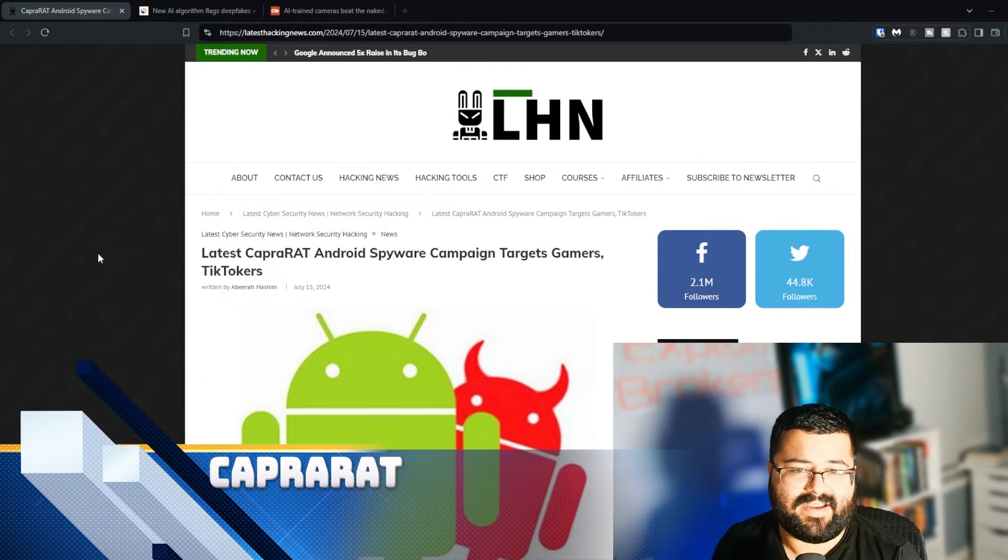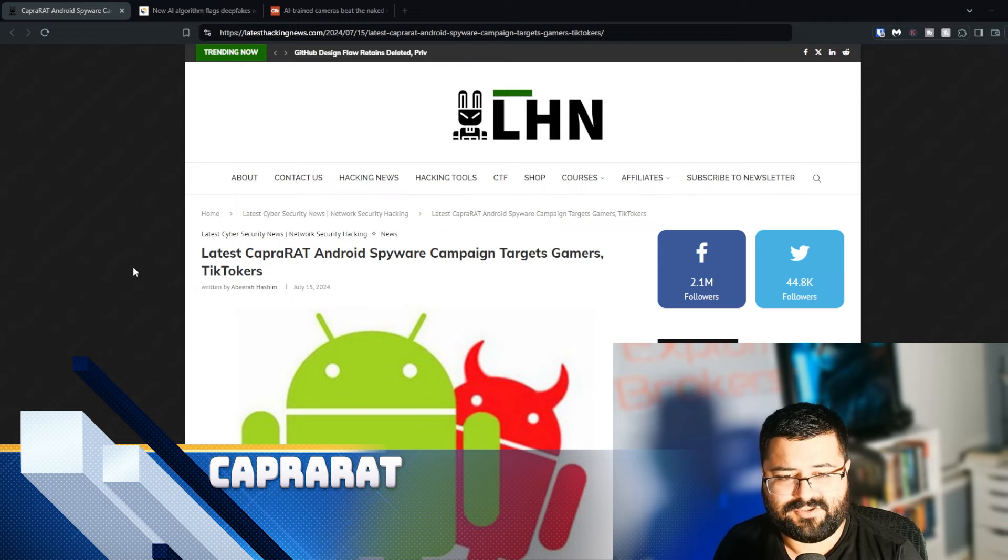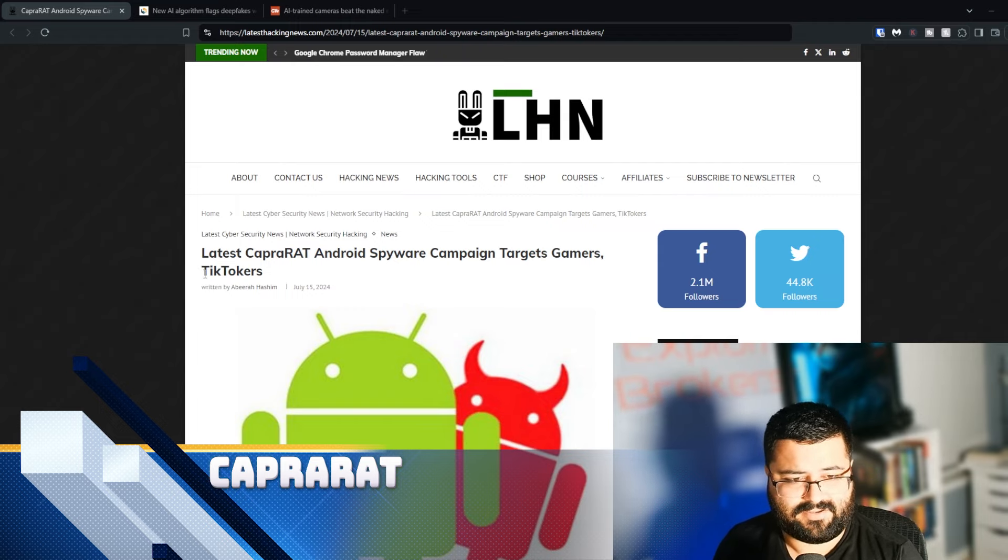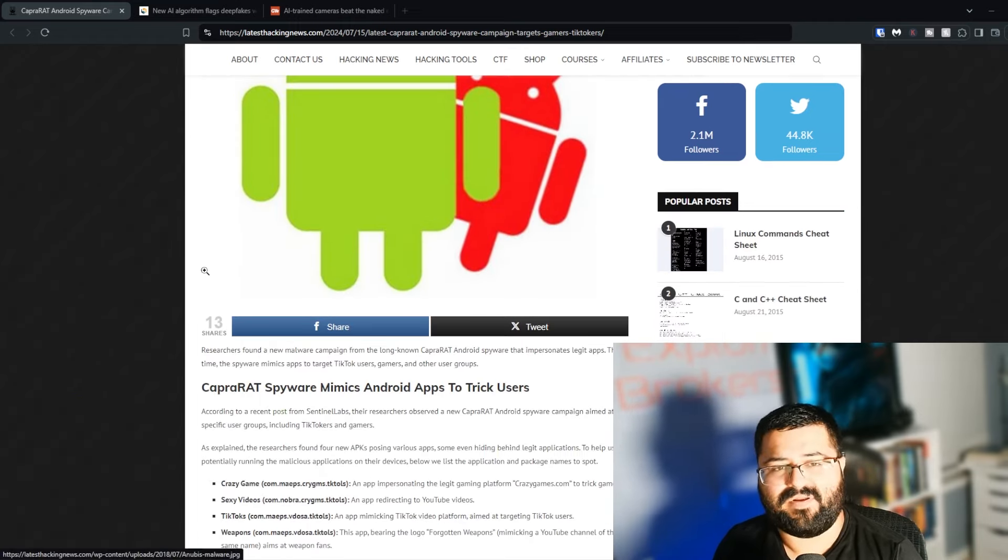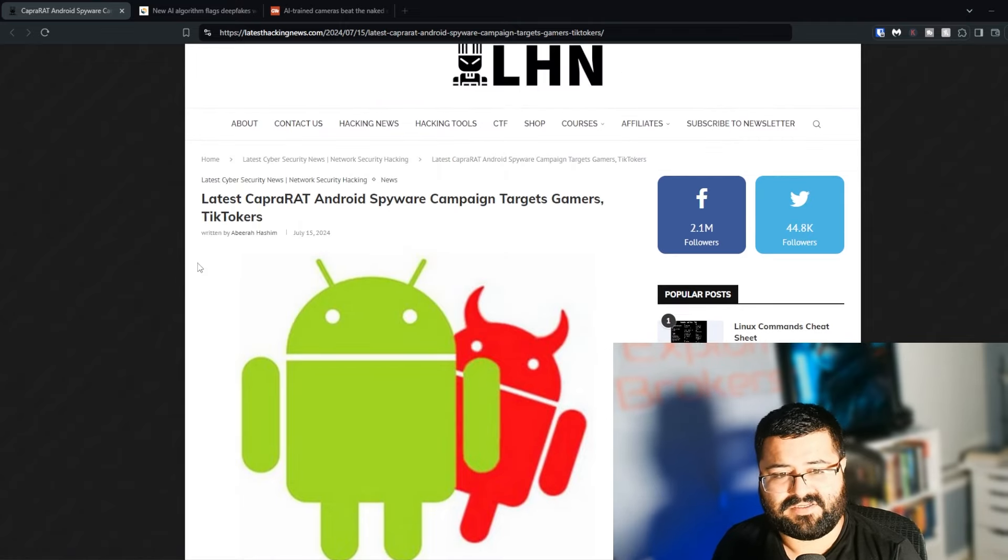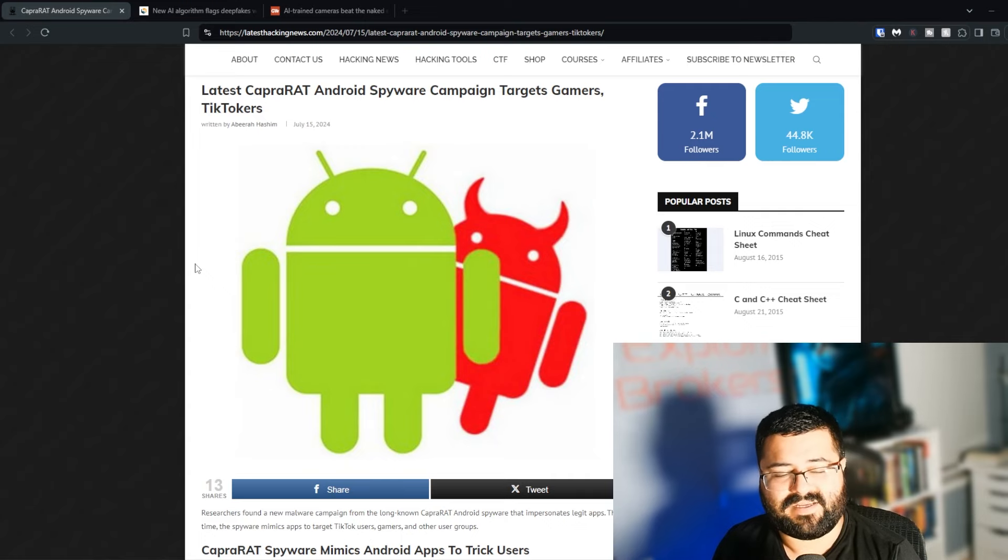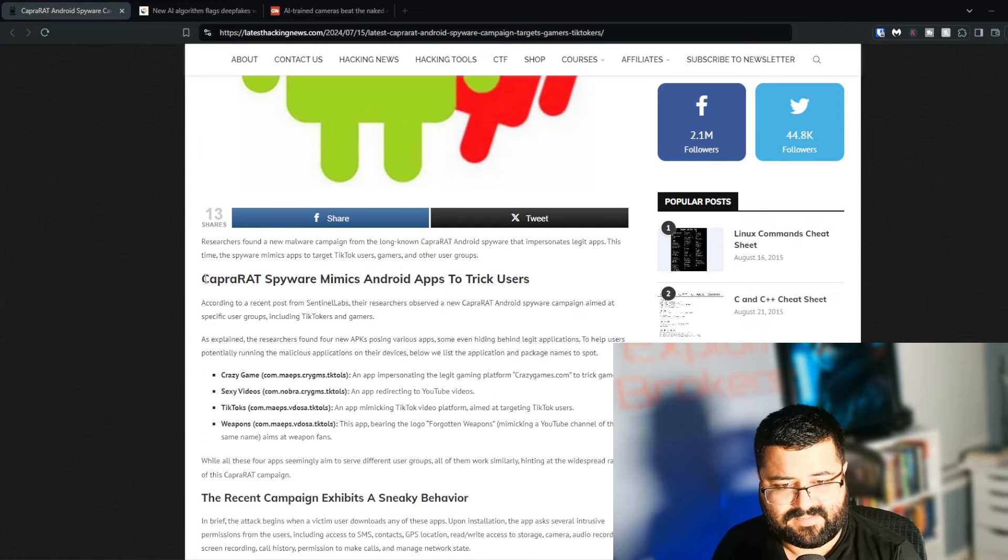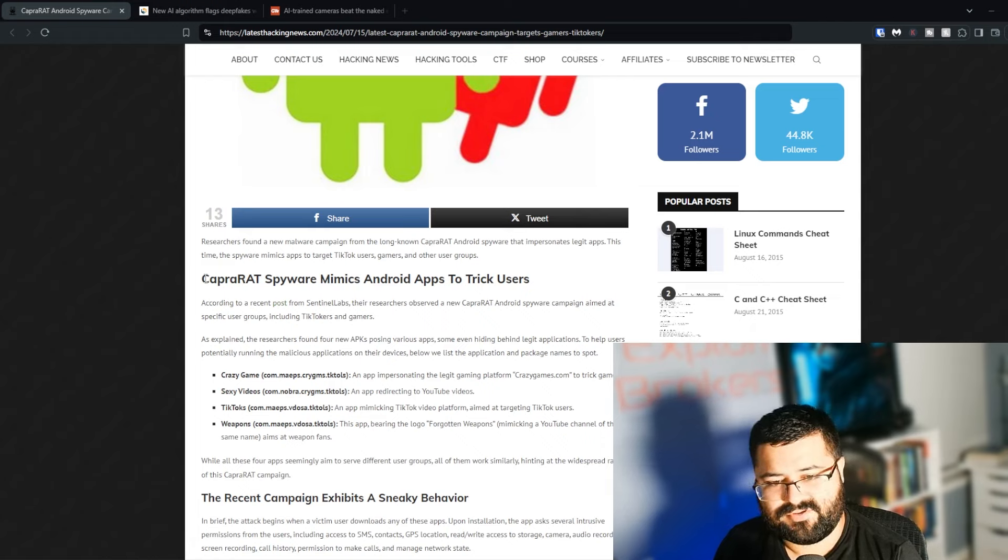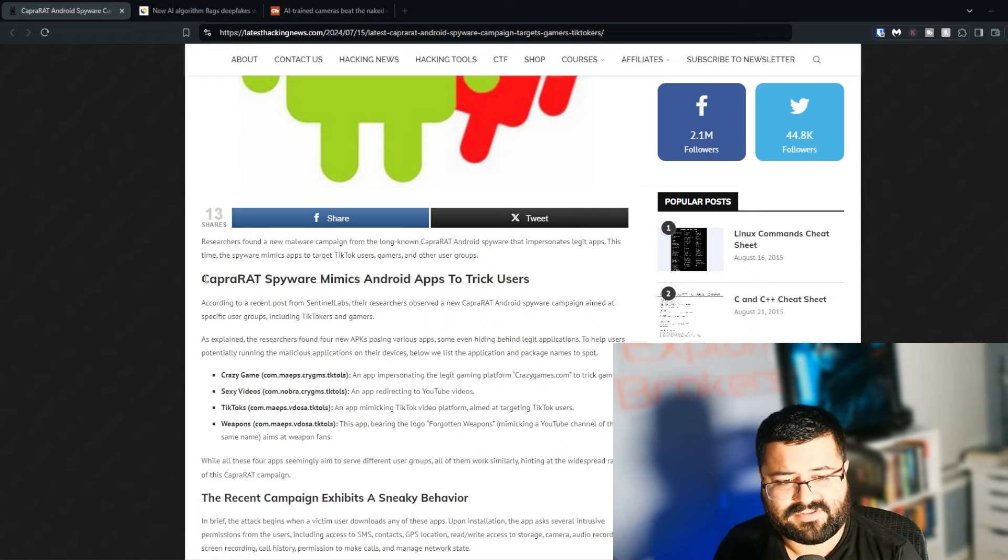In an article by Latest Hacking News, Latest Capra Rat Android Spyware Campaign targets gamers and TikTokers. To give you a bit of context with this, we are specifically talking about Android spyware, not iOS spyware. According to a recent post from Sentinel Labs, their researchers observed a new Capra Rat Android spyware campaign aimed at specific user groups, including TikTokers and gamers.